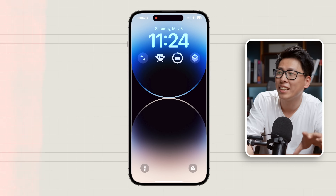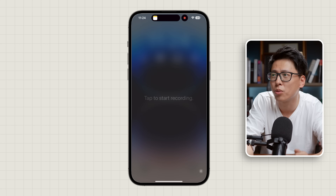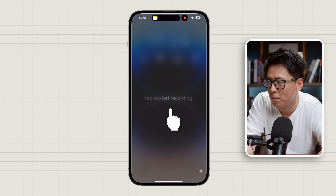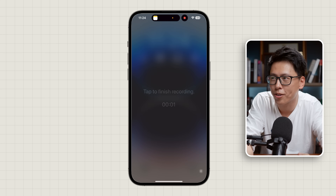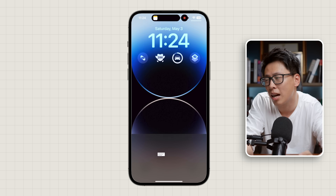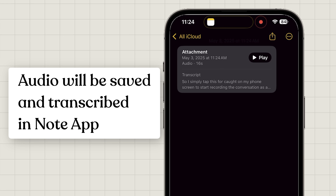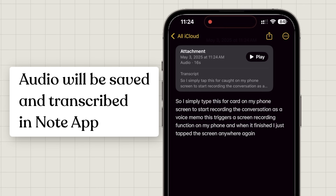There's no way I can remember what the doctor just said, so I need to take notes when he speaks. What I did was simply tap a shortcut on my phone screen to start recording the conversation as a voice memo. When it finishes, I tap the screen again, and a second later both the audio and transcription are automatically saved in my Note app. There are tons of third-party apps that can do that, but none so seamlessly integrated into the iPhone and completely free.